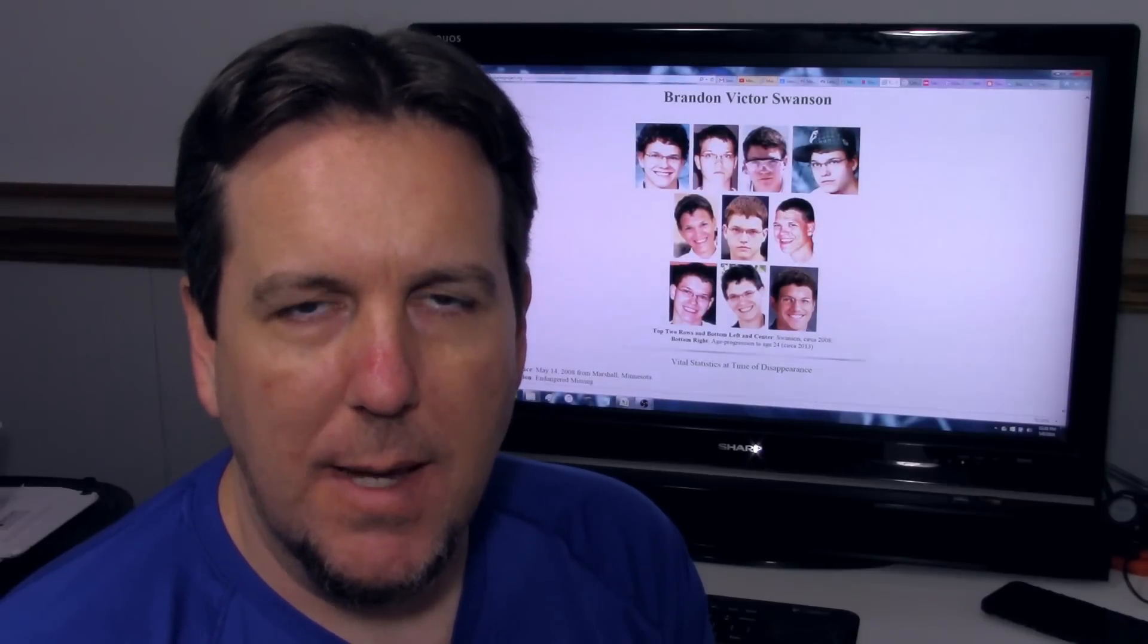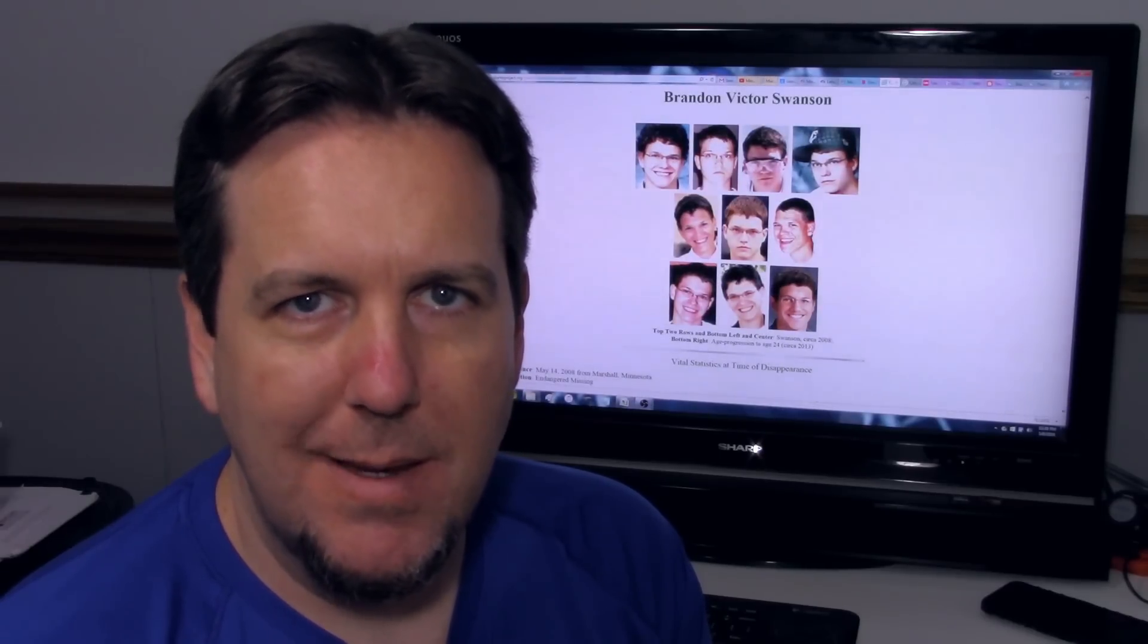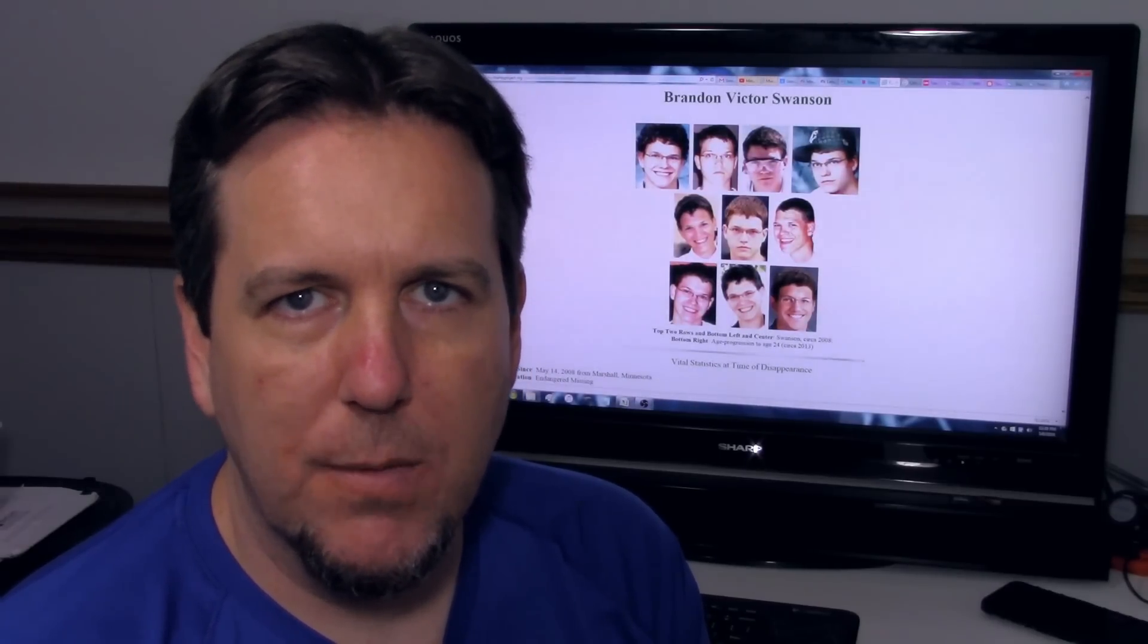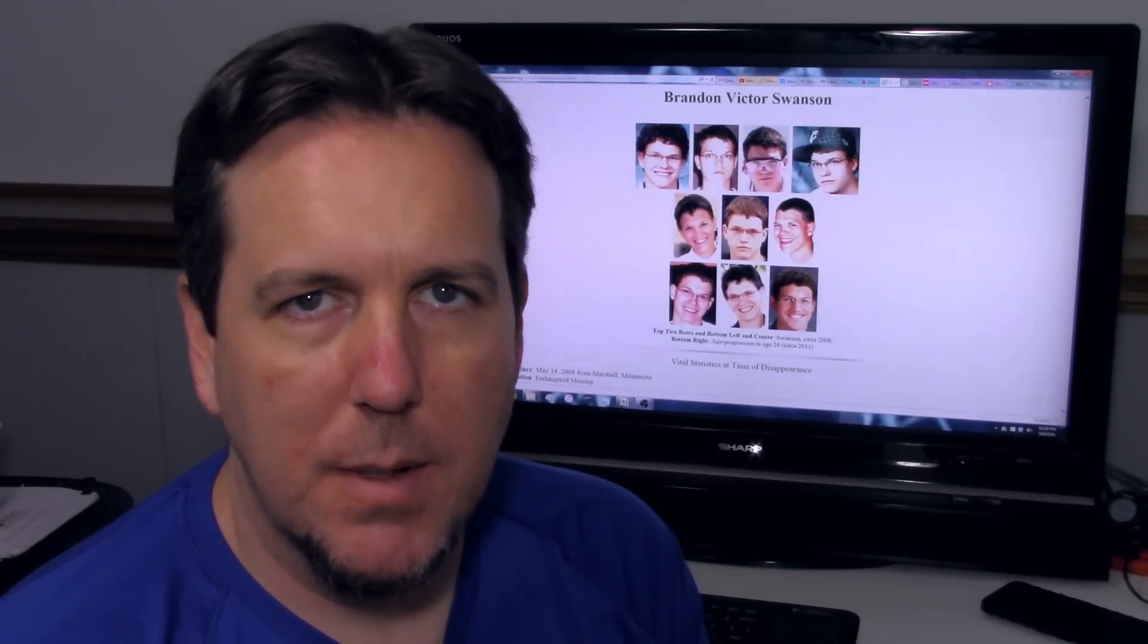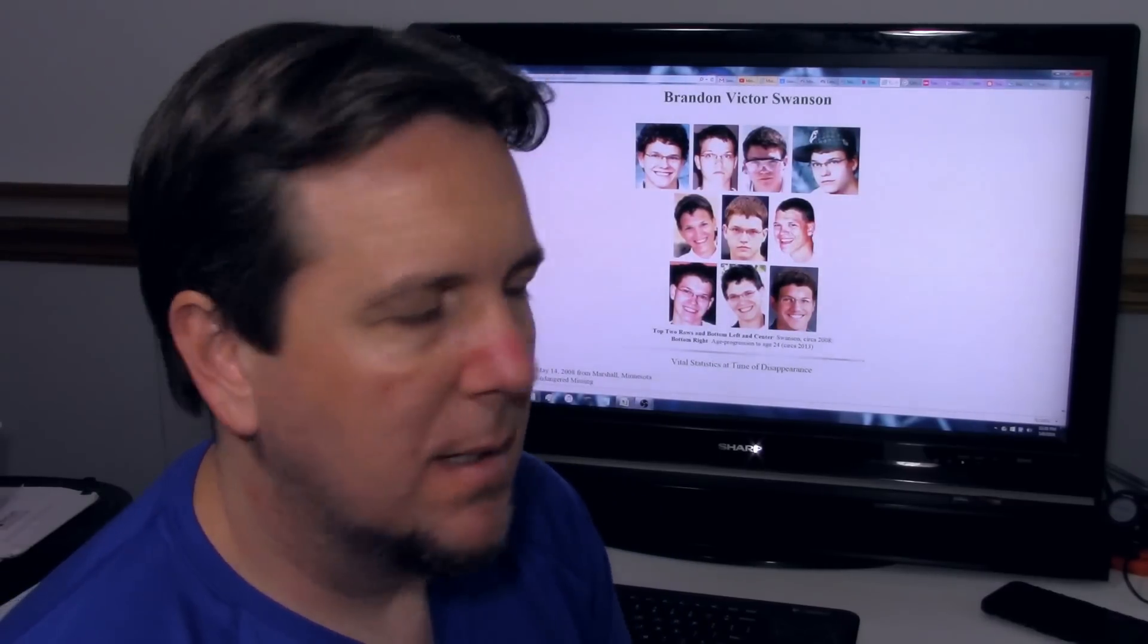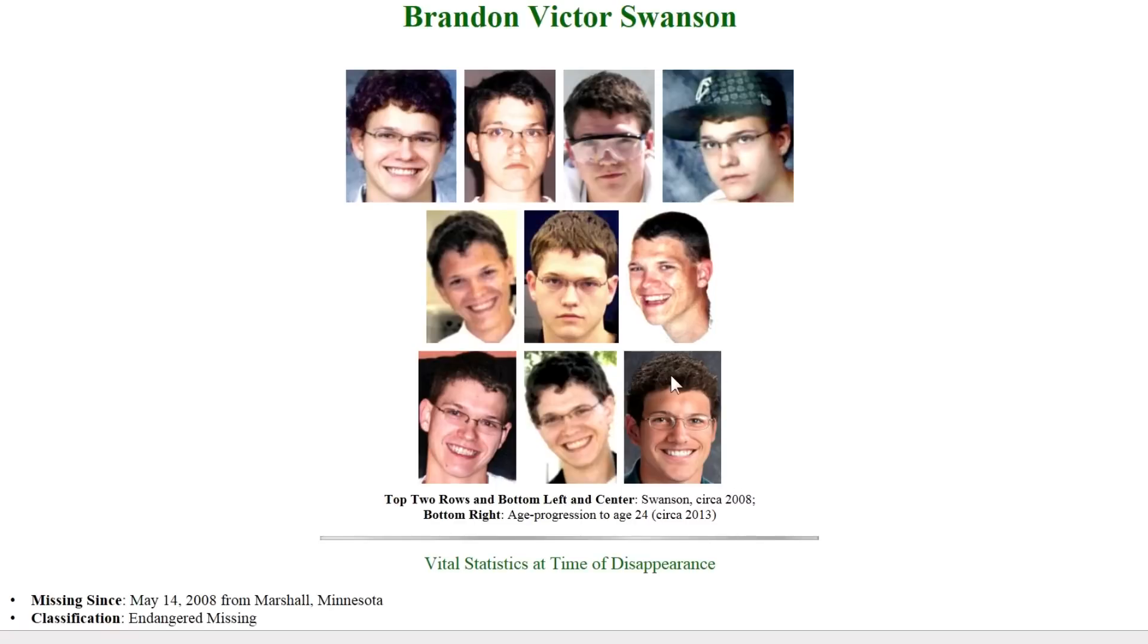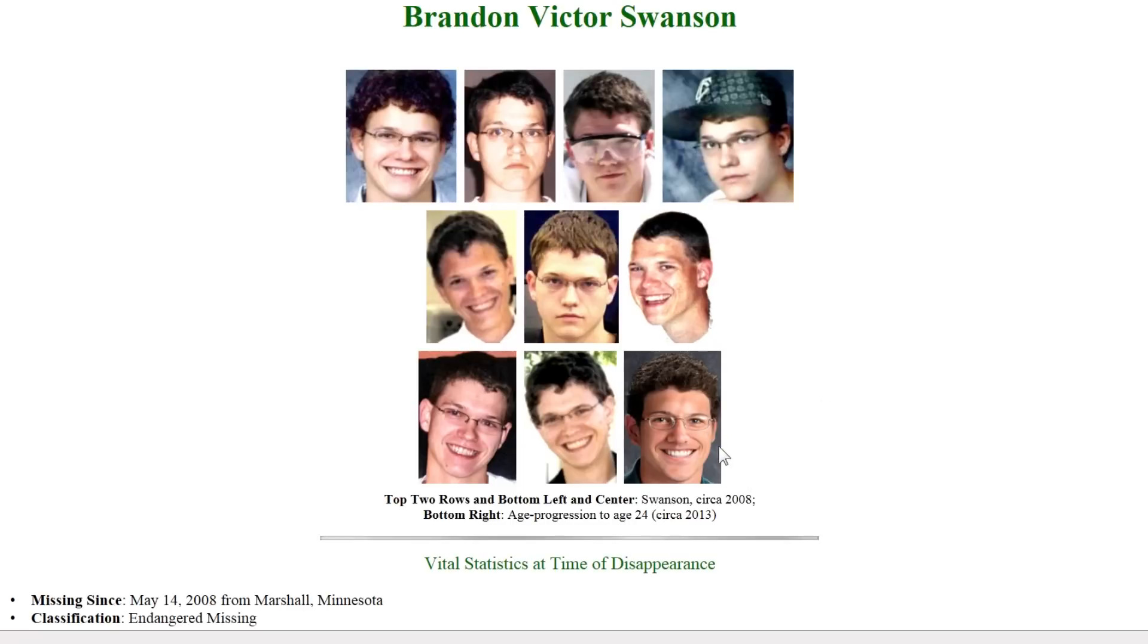This is a case that takes place in Minnesota a few hours away from where I am now living, and this is the case of Brandon Victor Swanson. We're going to start with the profile on charlieproject.org and we can see a bunch of photos of Brandon here including this last one which is an age progression to age 24 circa 2013. So if Brandon is indeed still alive and you see him, he'd probably look most similar to this, maybe a little bit older.